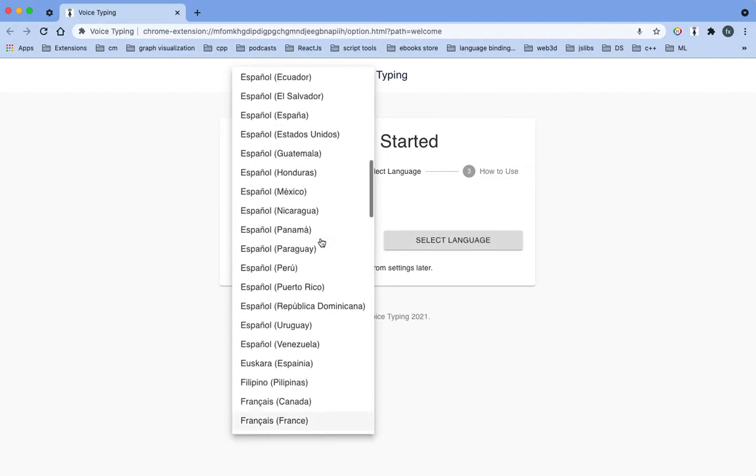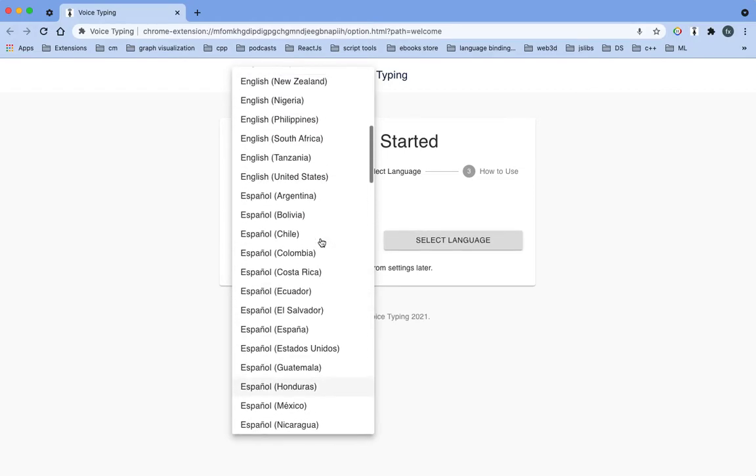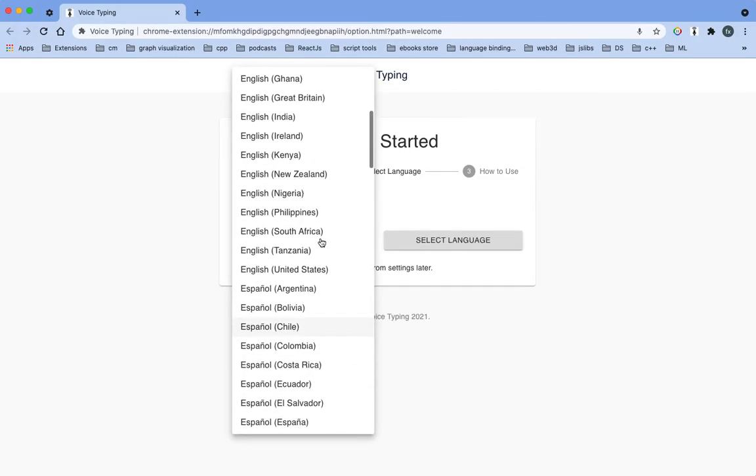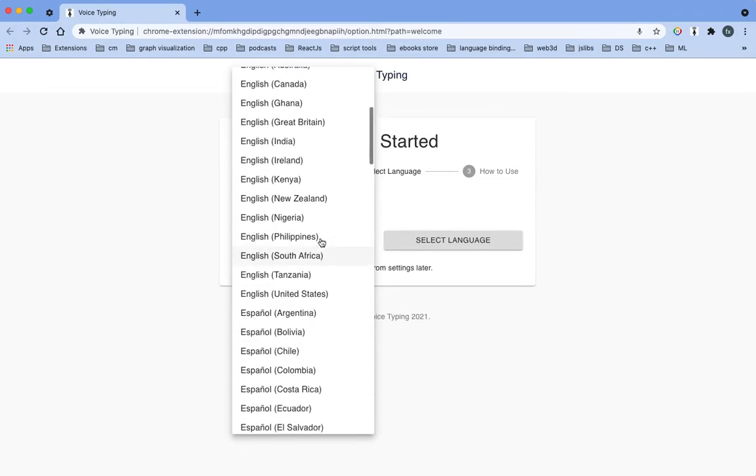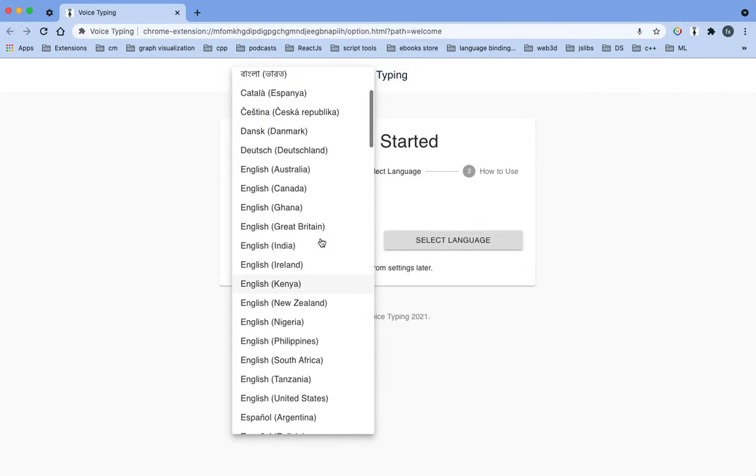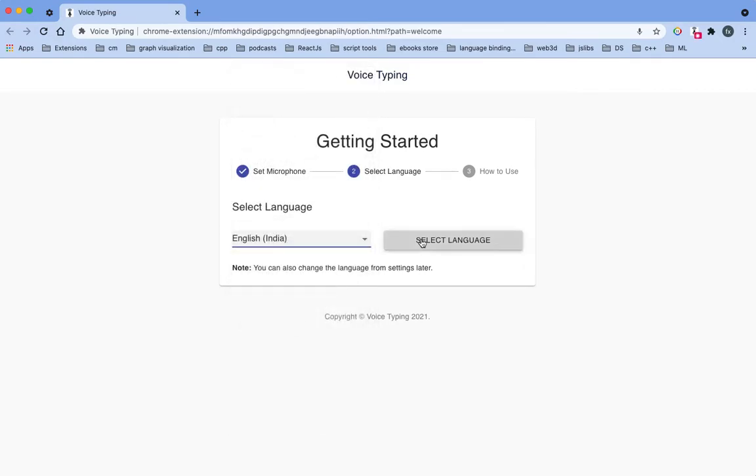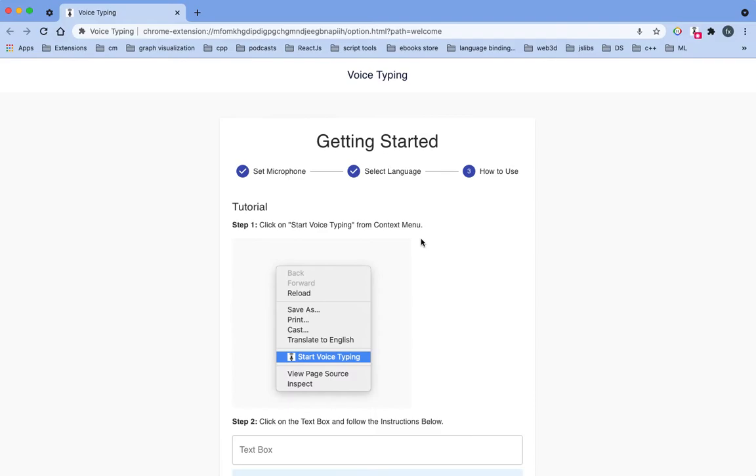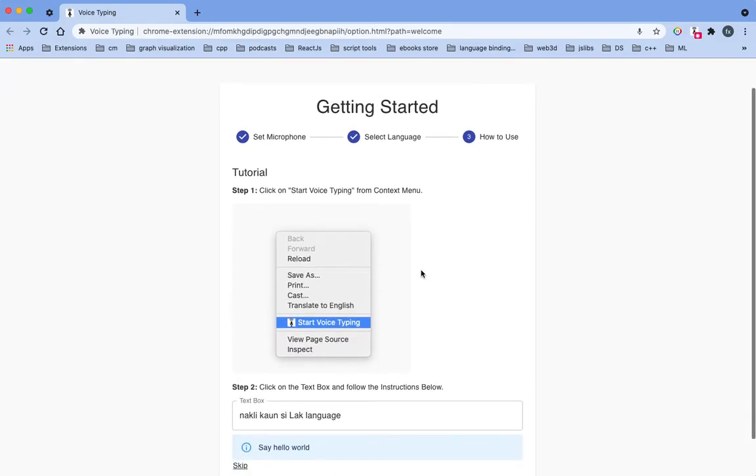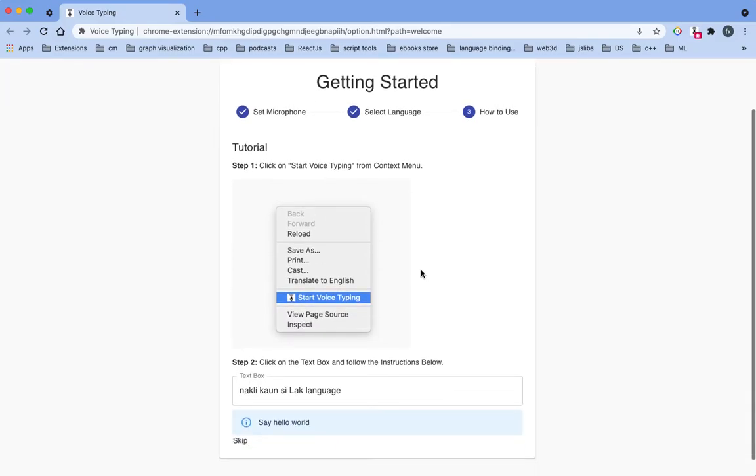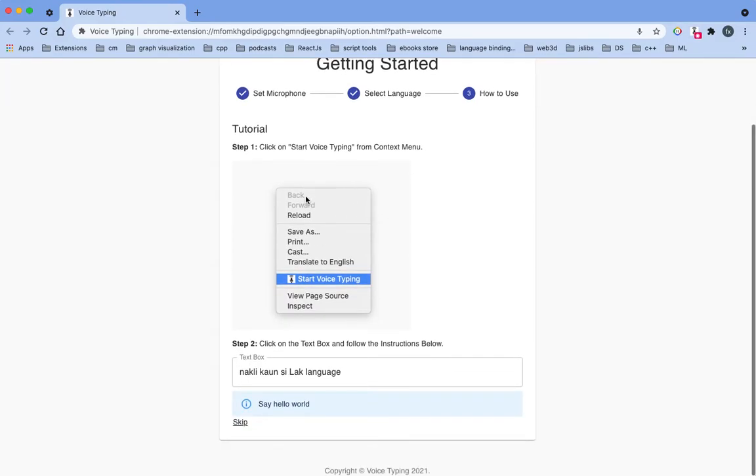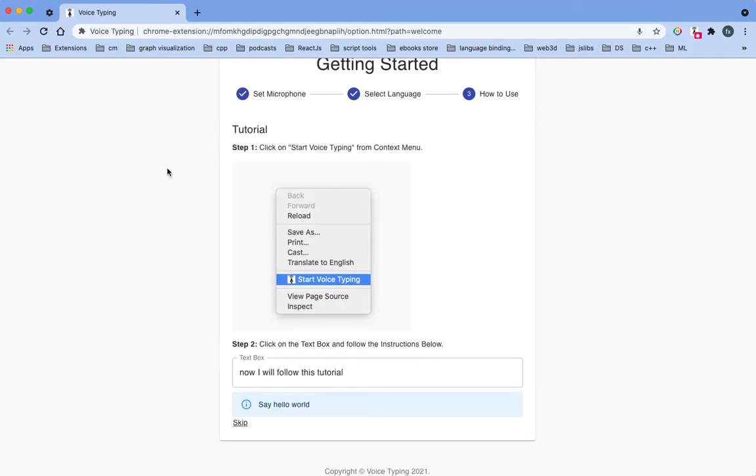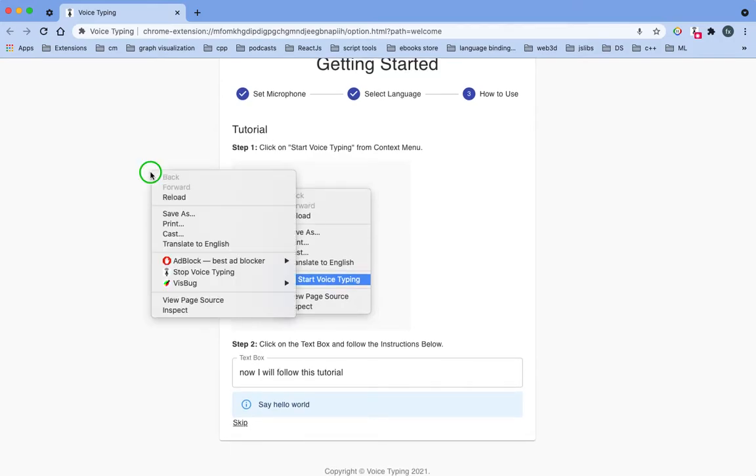I'm going to select English. Now click on select language. Now we will follow this tutorial. Let me start this.